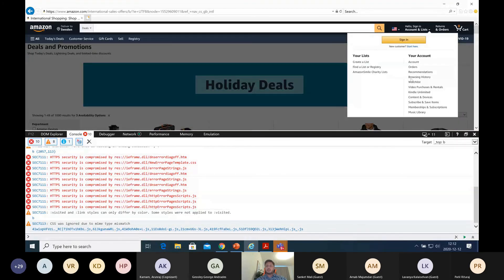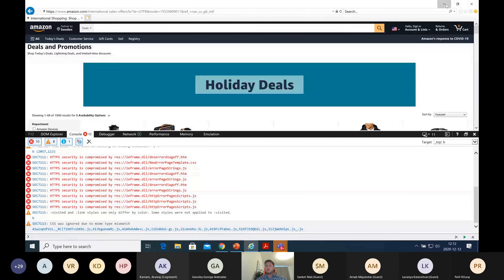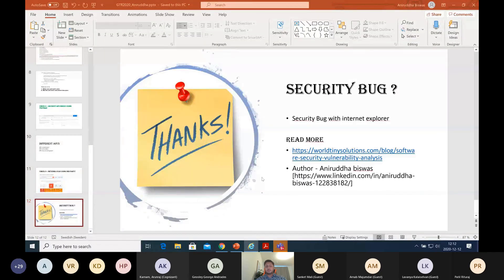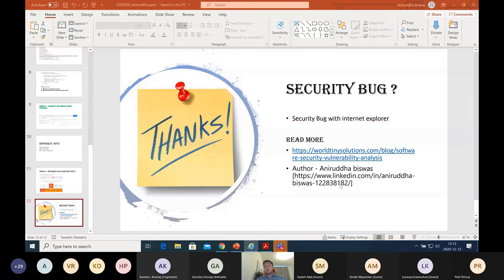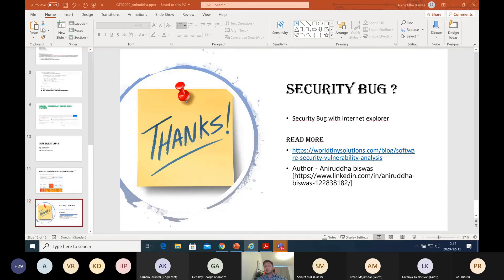You can contact me on my LinkedIn profile. I have also written a blog on security vulnerabilities. The link is here. Thank you everyone. Thanks for watching.